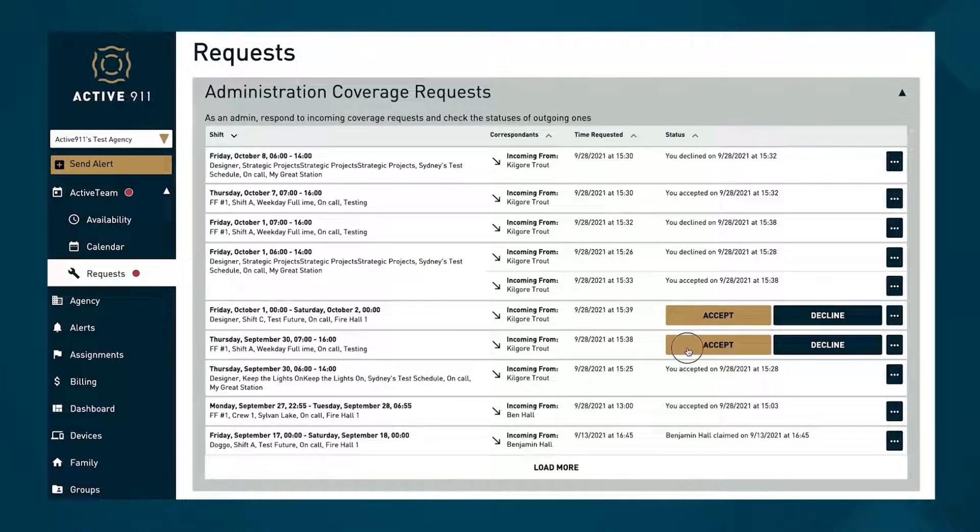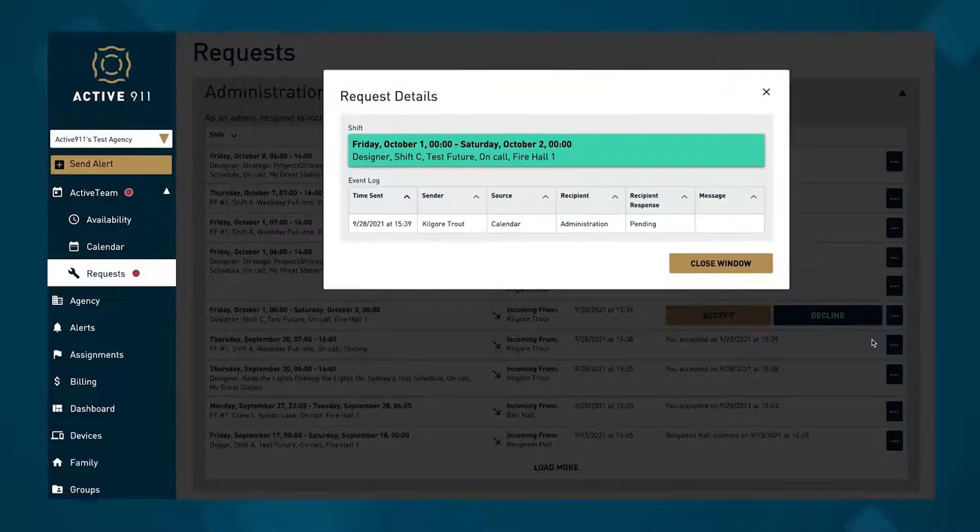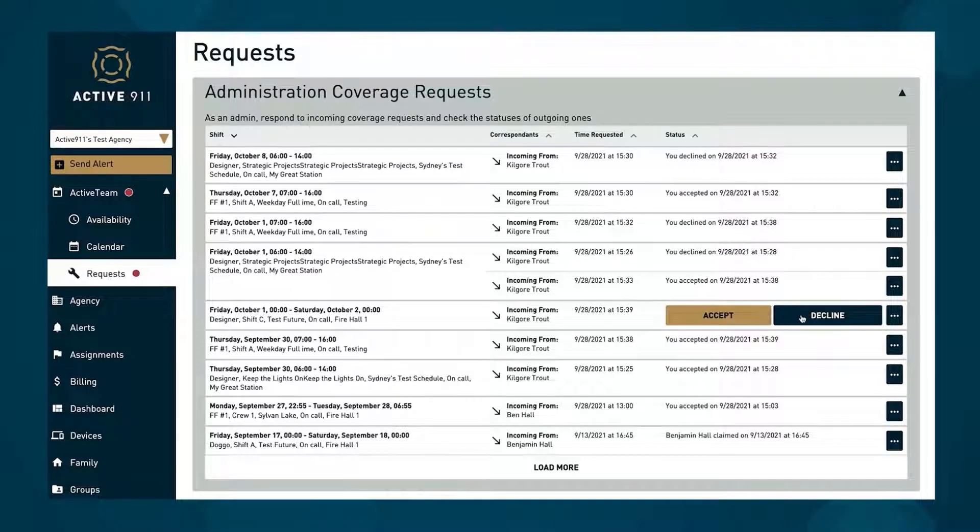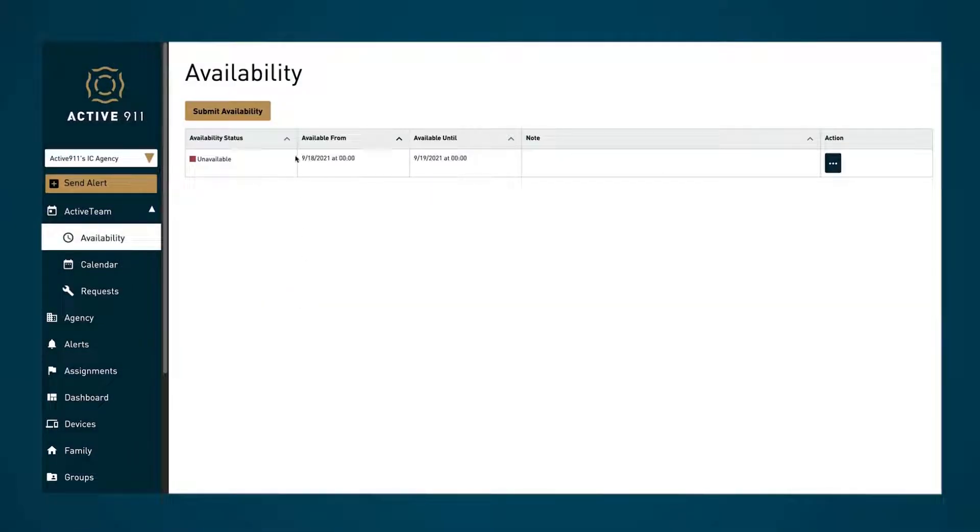Users can see their coverage requests and history in the request tab. In the availability tab, users can specify windows during which they are available or unavailable.